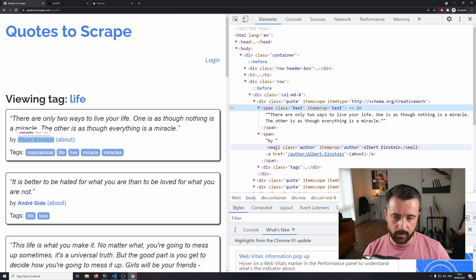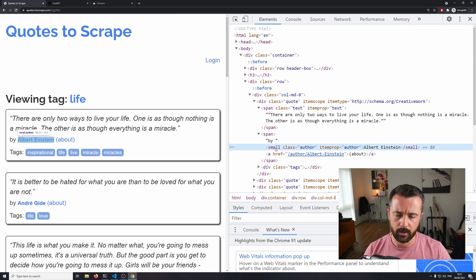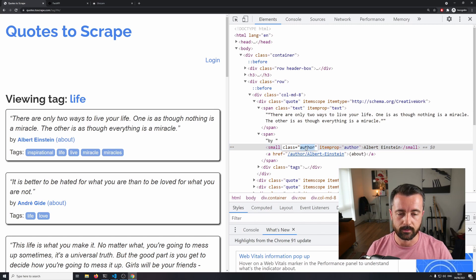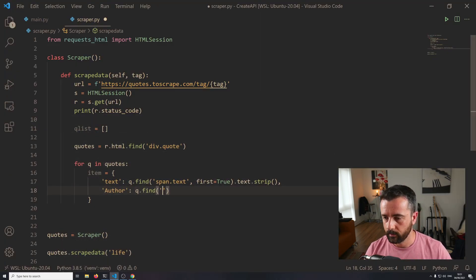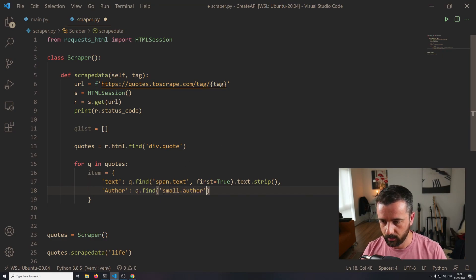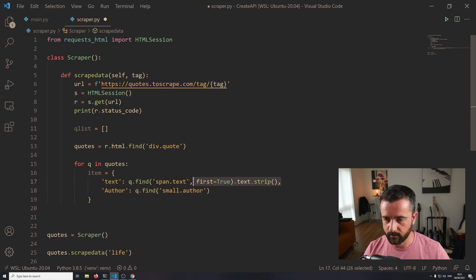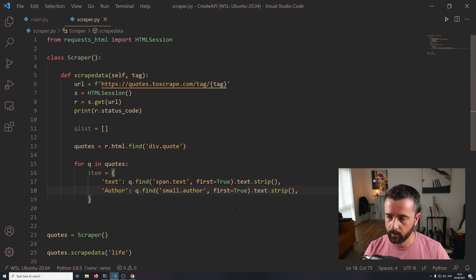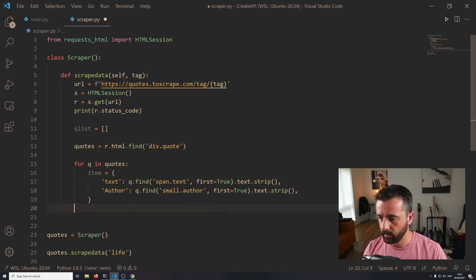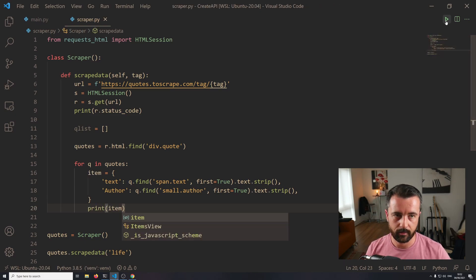Looking at the HTML, this is a small tag - quite an uncommon tag in HTML - however it will work, and the class is 'author'. So I'm going to say q.find('small.author', first=True).text.strip. Then I'm going to come back here and just test that it works by printing the item.